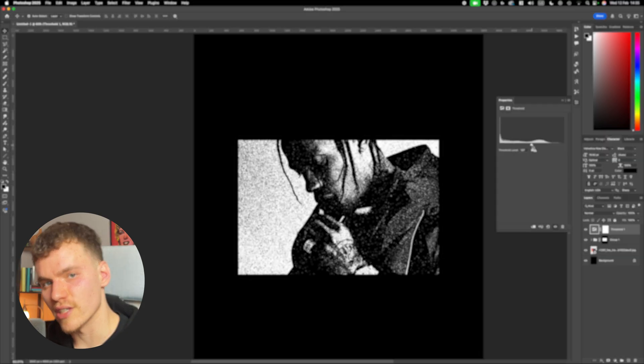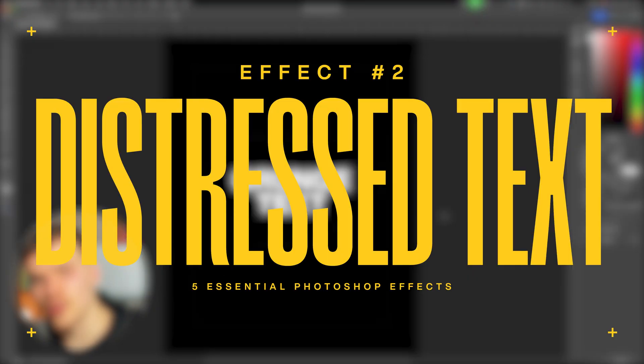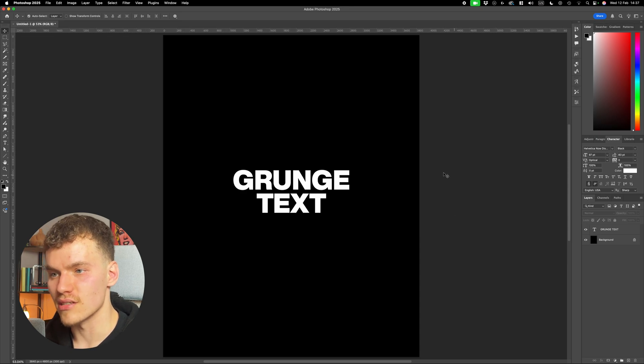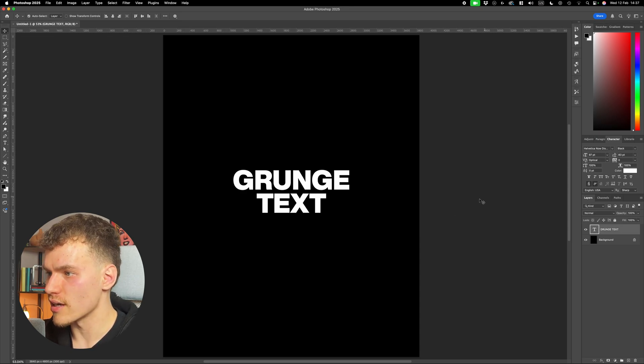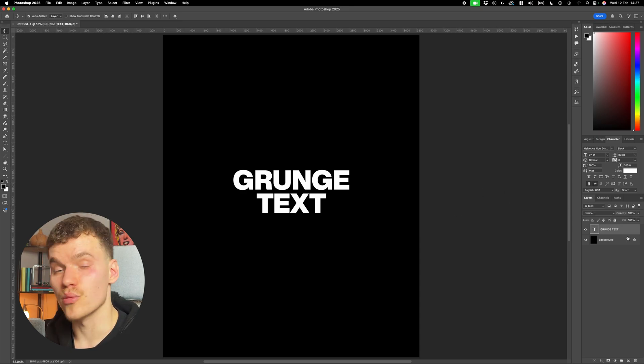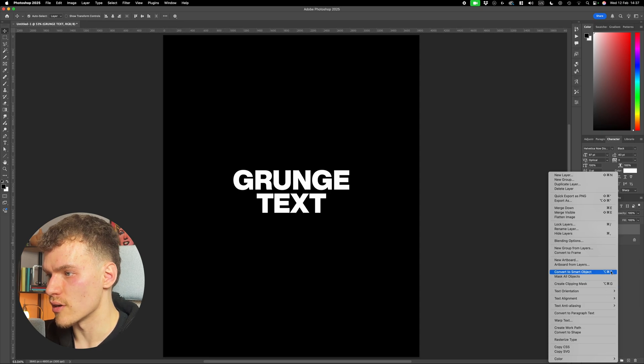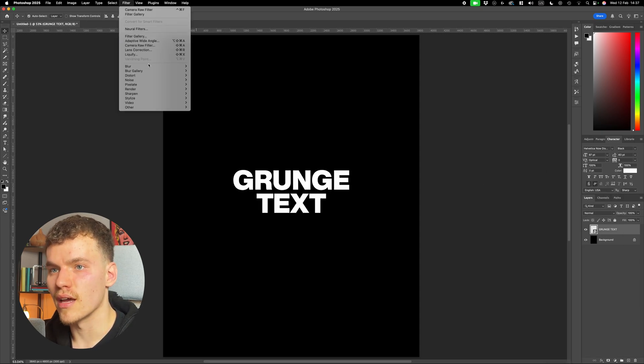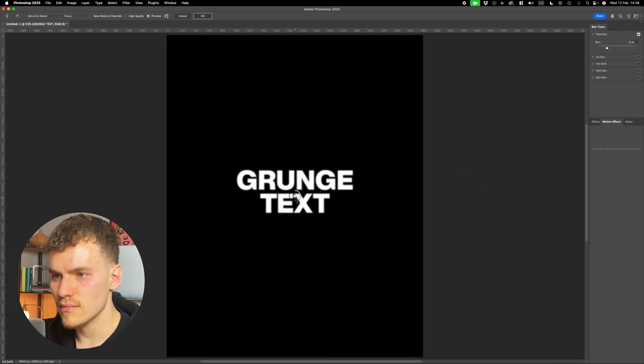Moving on to effect two. Okay, effect number two is going to be a favorite of mine, which is distress text. Now I use this in so much of my work, and it's a standard for brutalist design work, anything grungy. So with my text layer selected, I'm going to convert this to a smart object. And I'm going to come up to filter, and blur gallery, and field blur.